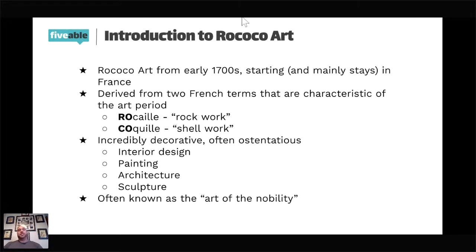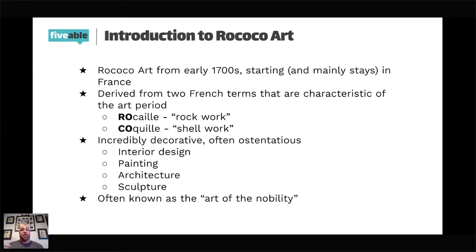Rococo is very, very ostentatious — it means it is over the top. It takes the Lifestyles of the Rich and Famous and makes those people look poor. It is very elaborate, very ornate, very heavily golden with a lot of metalwork. It's primarily an interior thing — we see it in interior design, on walls, in painting. Architecture is eventually influenced, but it's more of an interior part of the architecture, not necessarily the exterior, and we see it in sculpture as well.